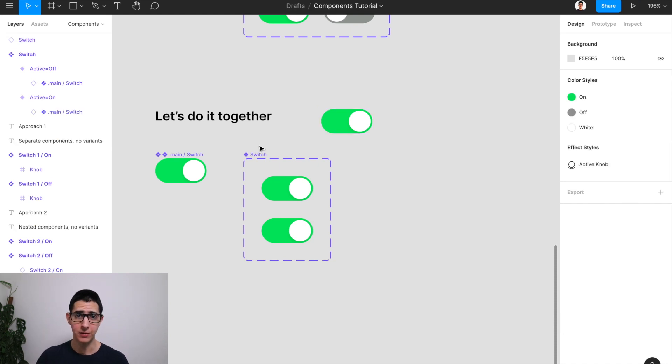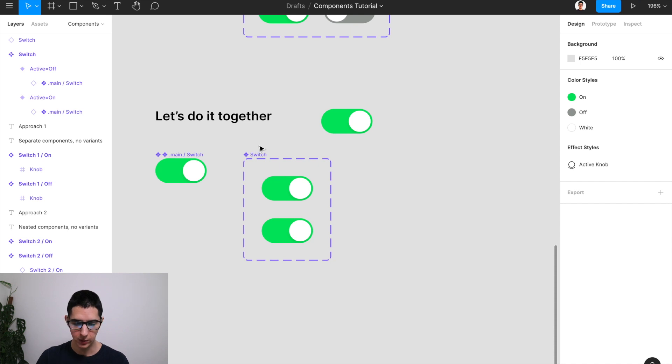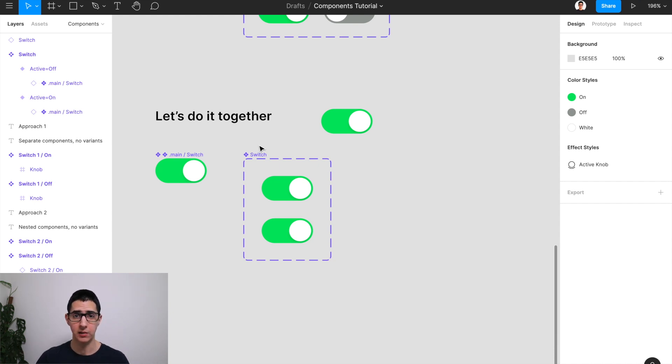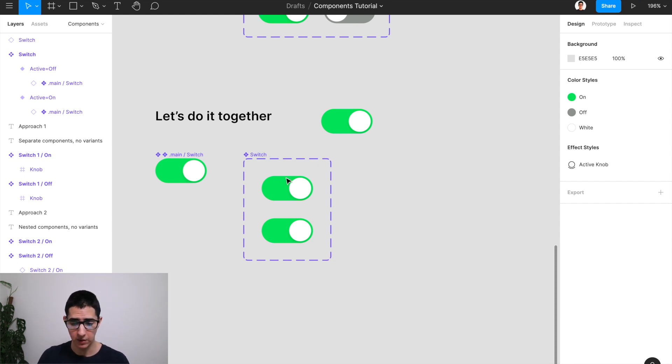The trade-off of using nested components is that you're going to end up having a little bit of a more complex layer structure when it comes to that main component because you want to be able to account for all of the elements that you're going to be needing across all of the states of your component.